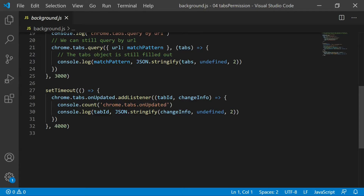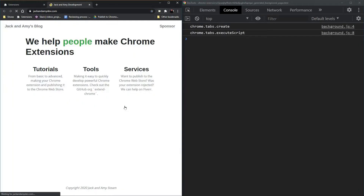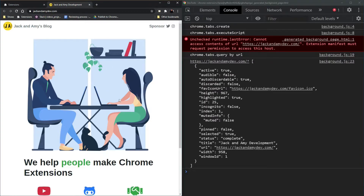Let's give it a test drive. We have the tabs permission extension running. First it creates the page and tries to execute the script — and as you can see, it told us no. Then we used tabs.query by URL and it returned the website information which includes the title, the URL, and the favicon icon.